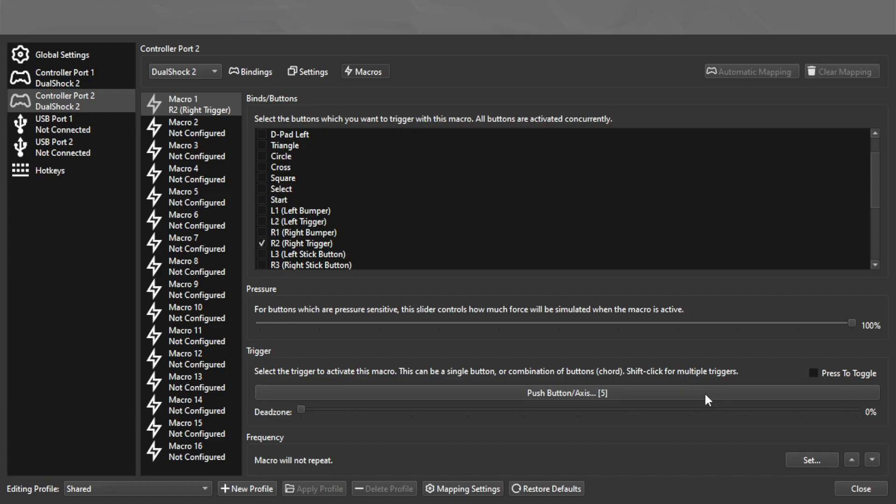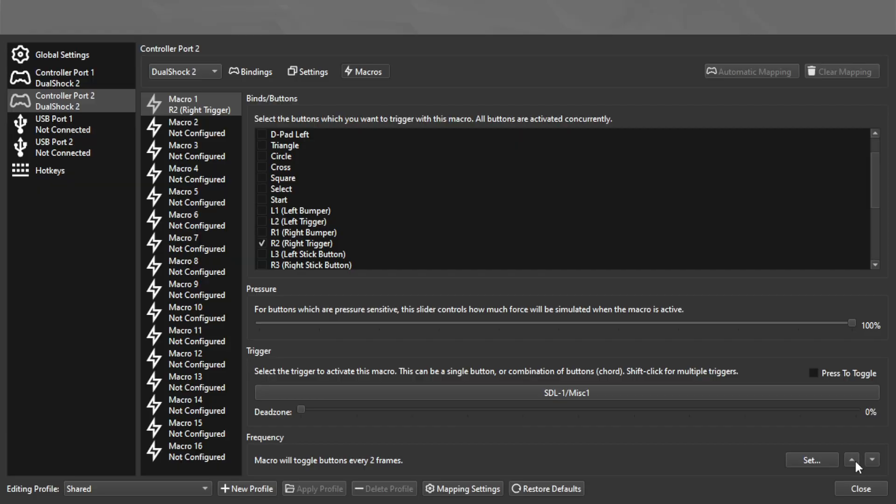So you can set that to whatever. I'll set it to my miscellaneous one. And then frequency is how often you want it to go. So you can either hit this and type in a number or use the arrows. This is how often it'll go every frame.